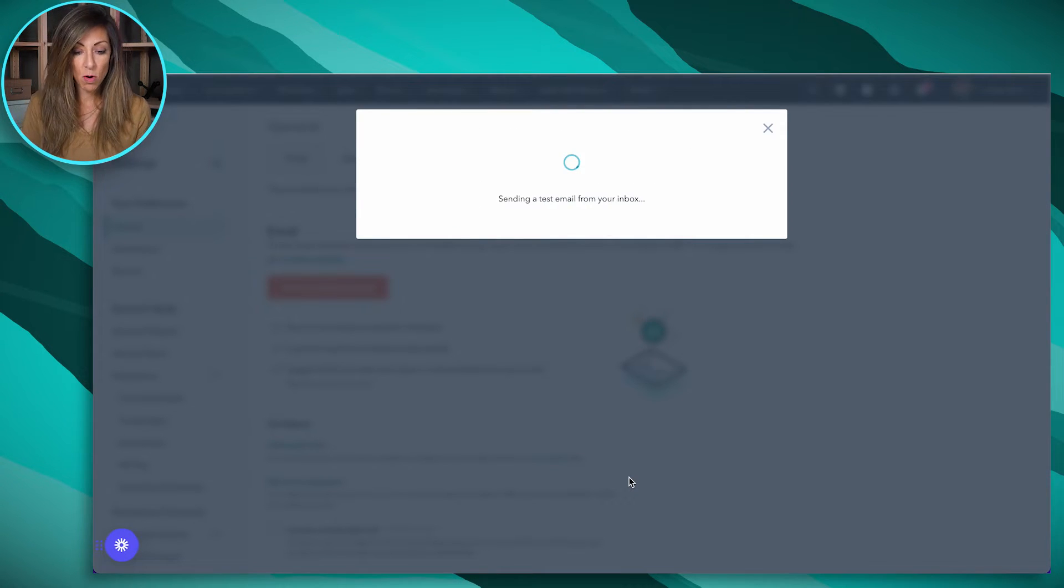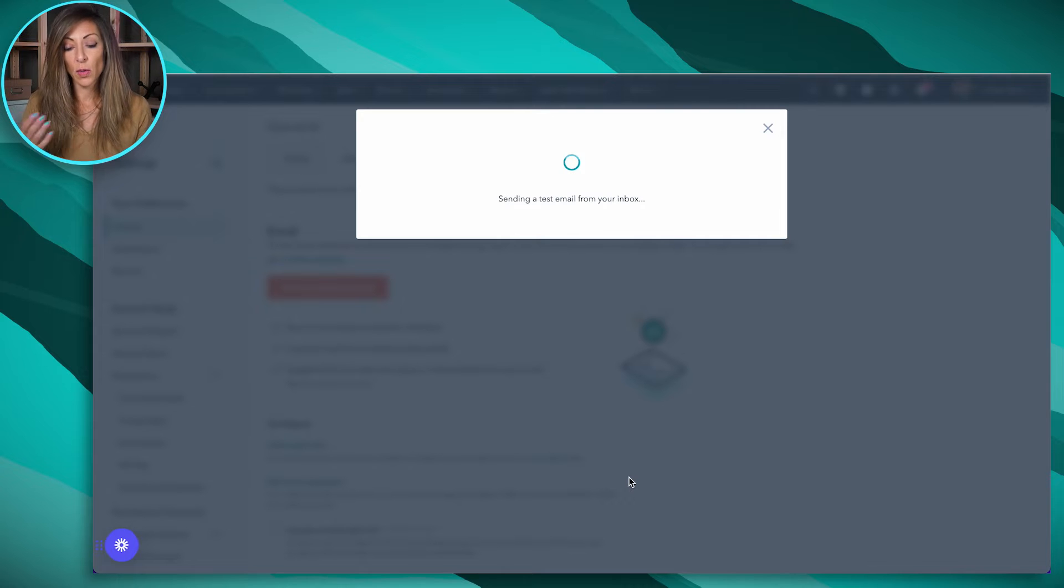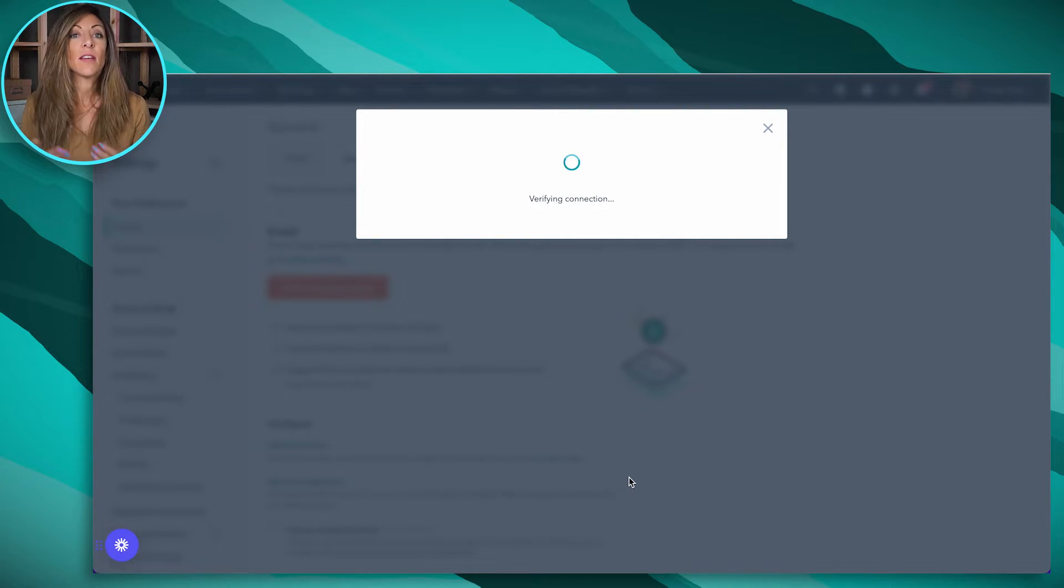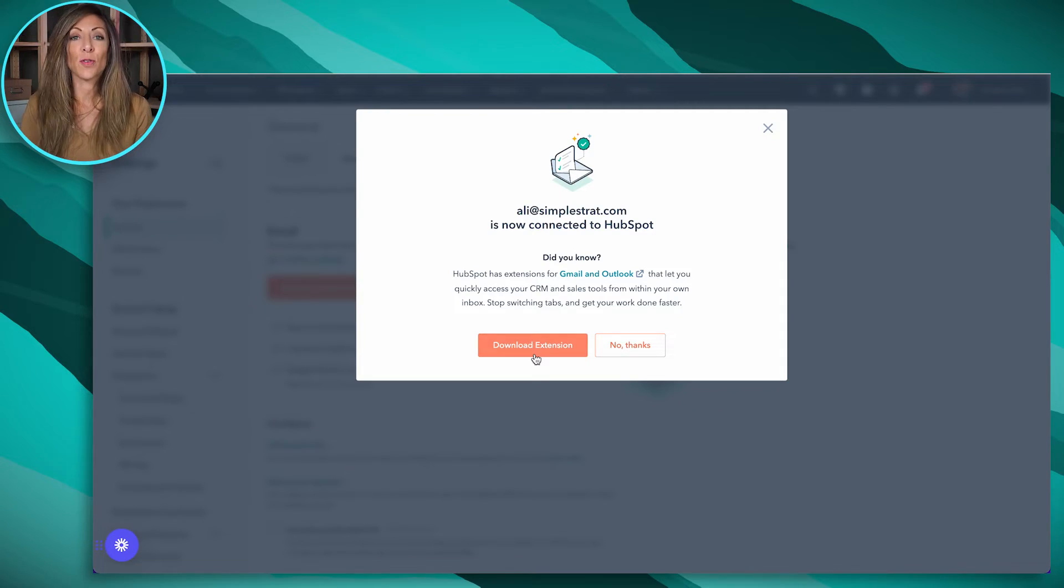And then we've got the inbox connected. It's going to say it's complete, wonderful. So a test email is going to go ahead and get sent to make sure everything is set up correctly. If you run into any issues, you might need to talk to your Google Workspace administrator, but for the most part, it's going to work pretty slick.